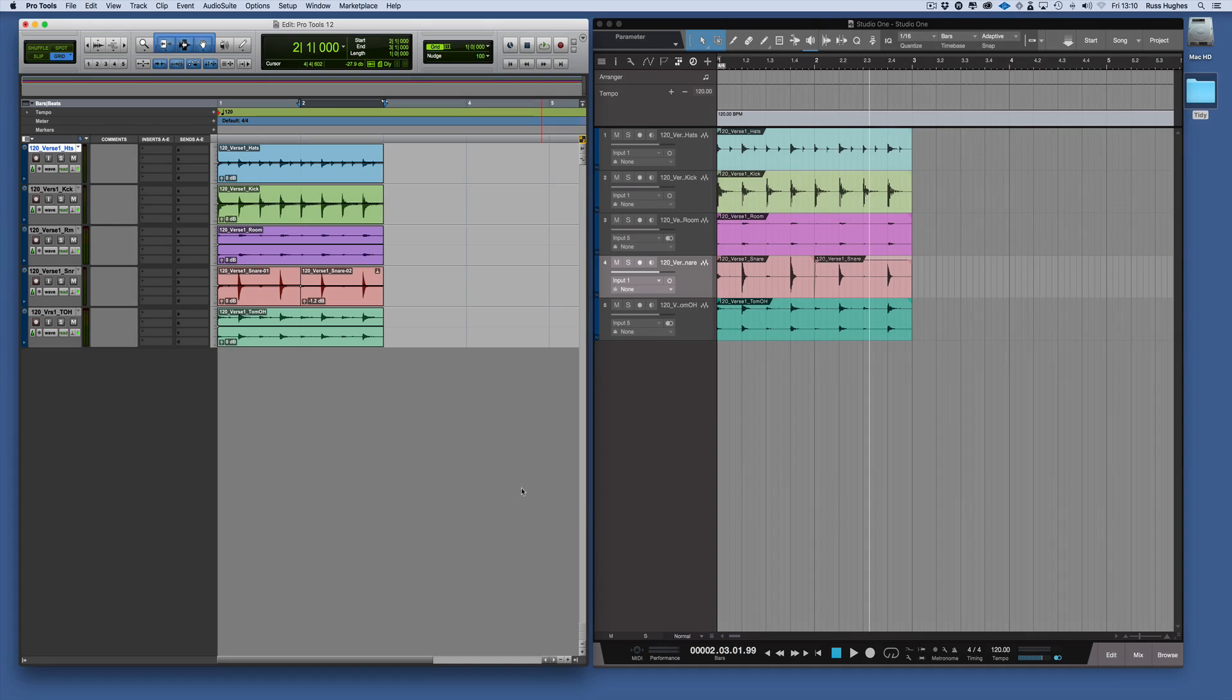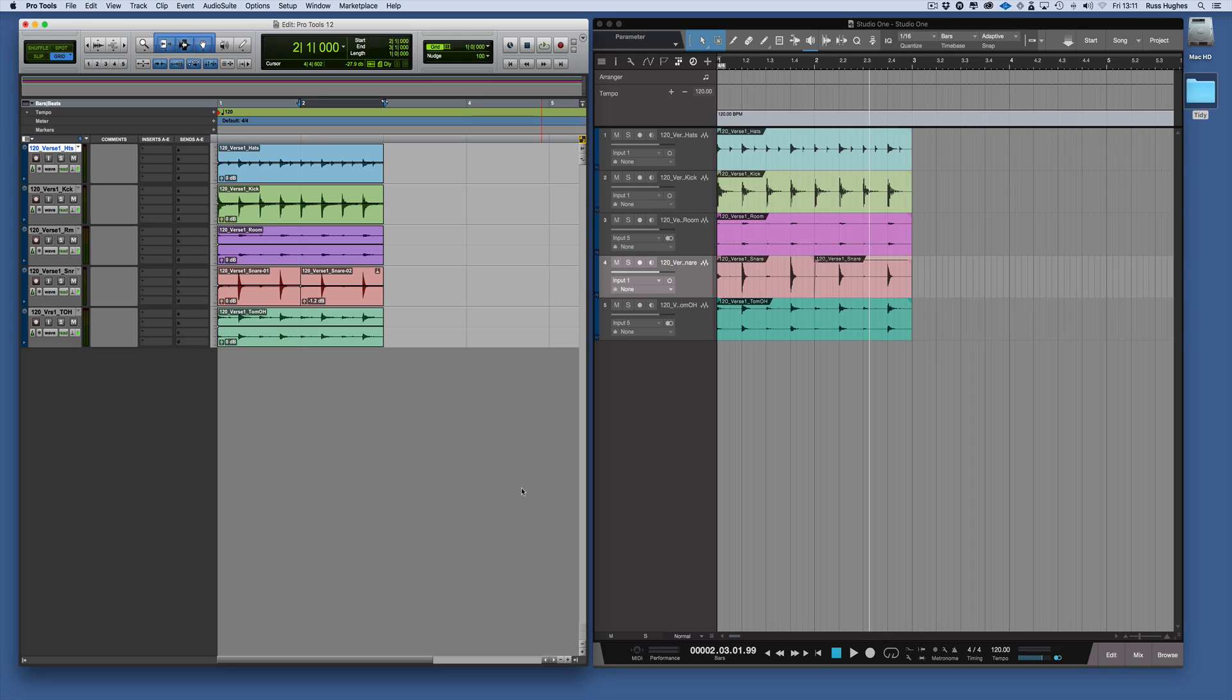Welcome back and in this session we're going to talk about using plugins and the difference between using them in Pro Tools and Studio One. First I'm going to show you in Pro Tools.